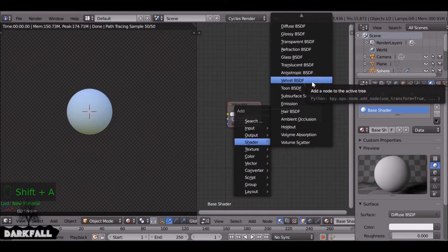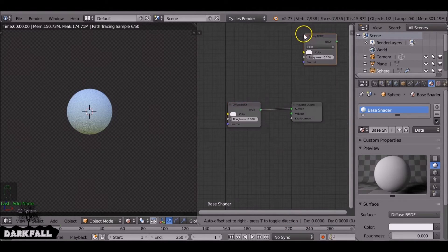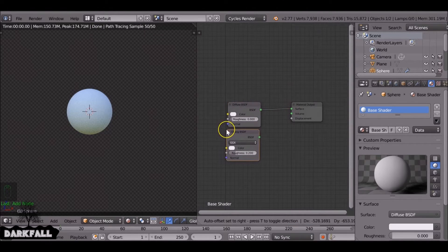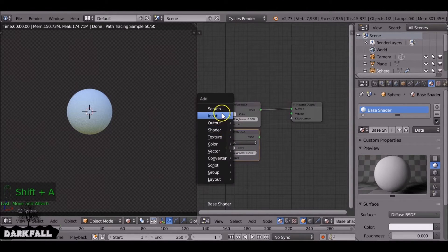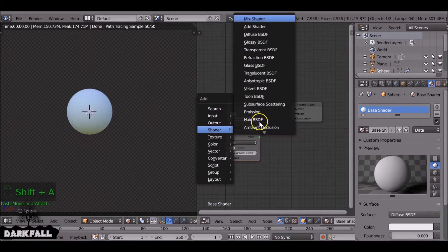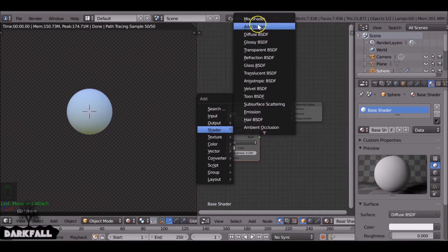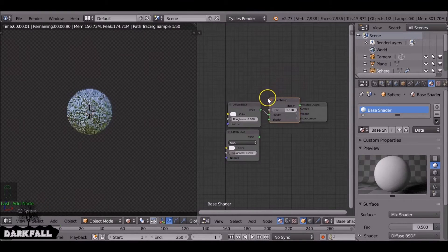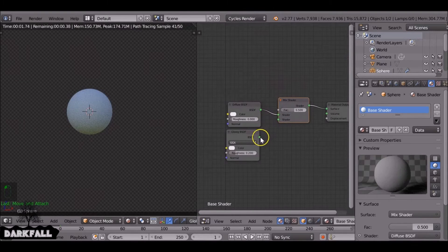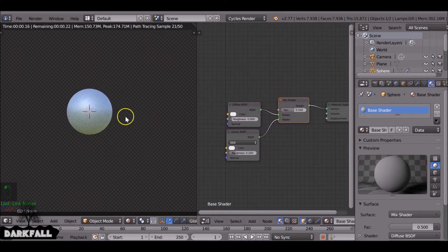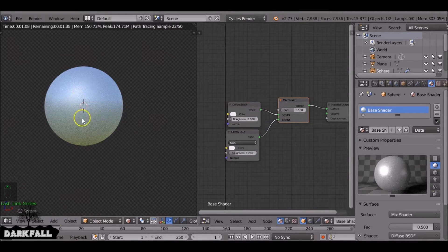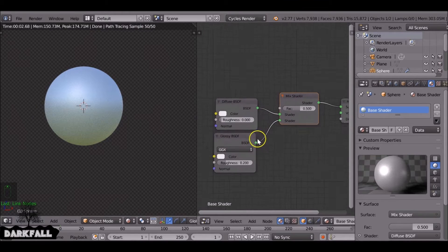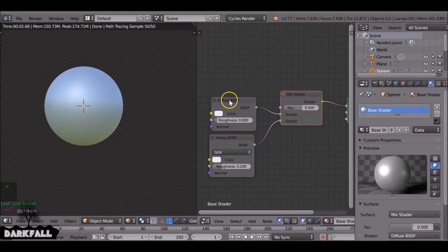And we're going to add in a glossy node. And we're also adding a mix node. Okay, so you can get a wide variety of materials from this - some plastics, metals, woods, you name it.